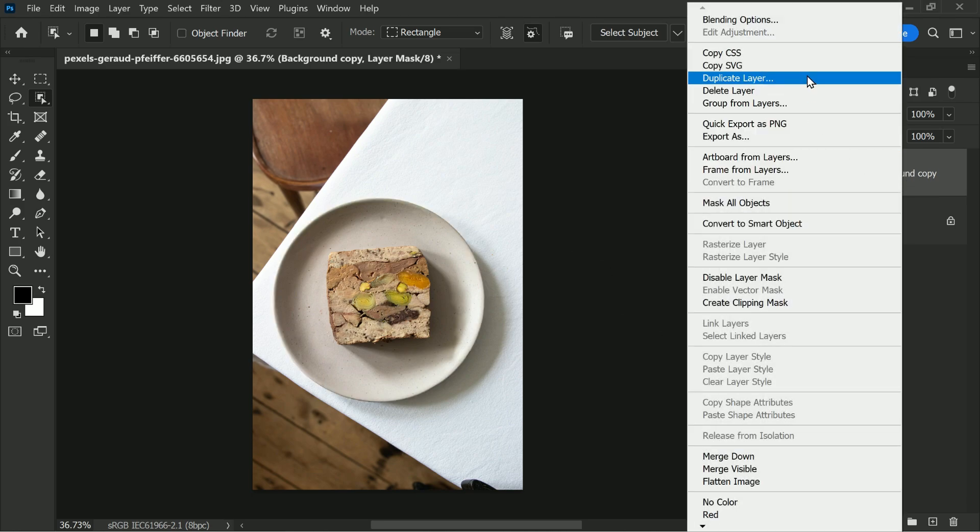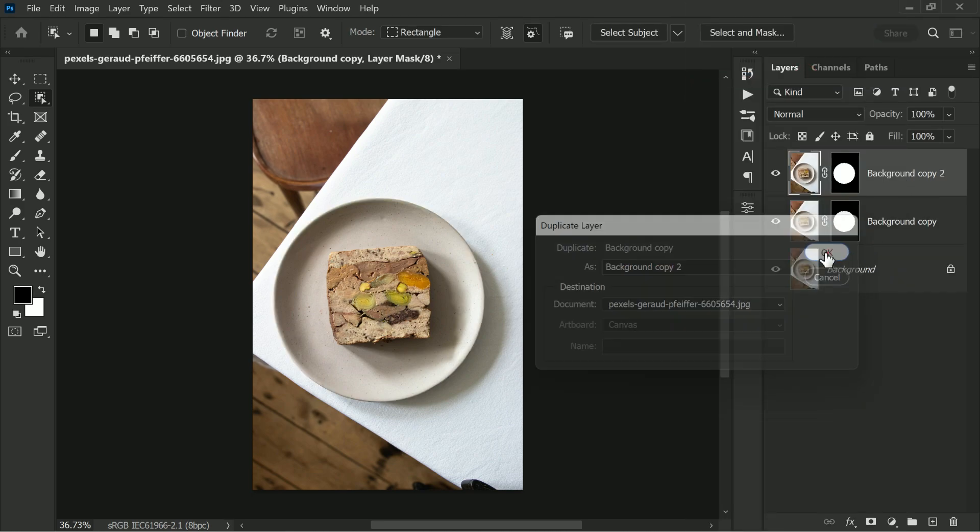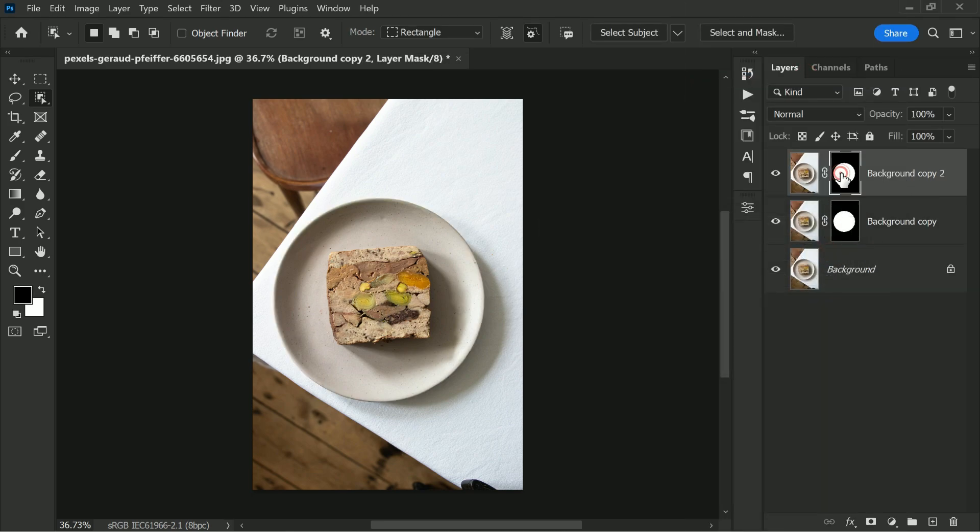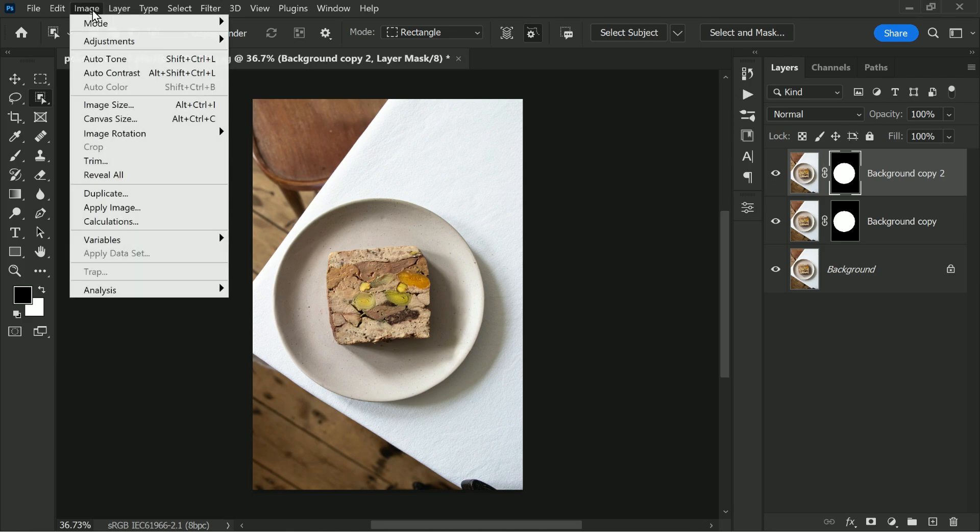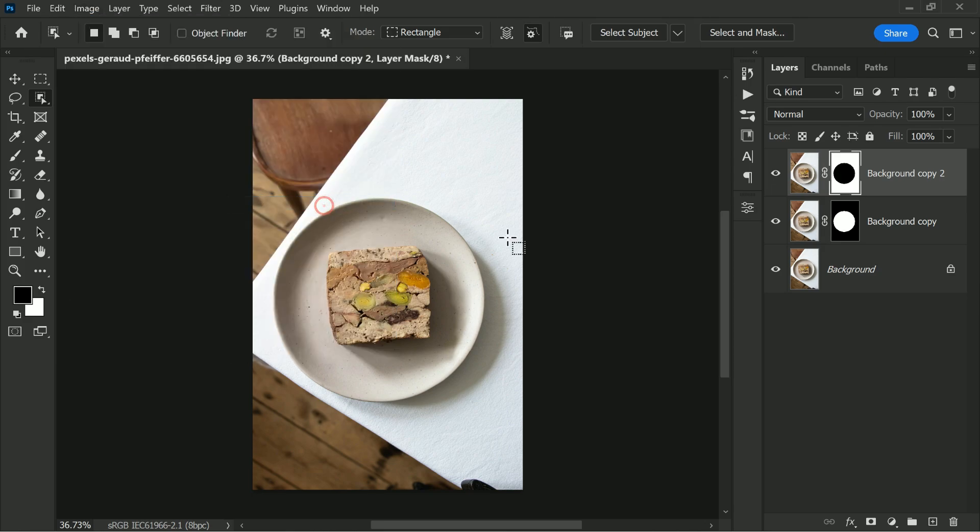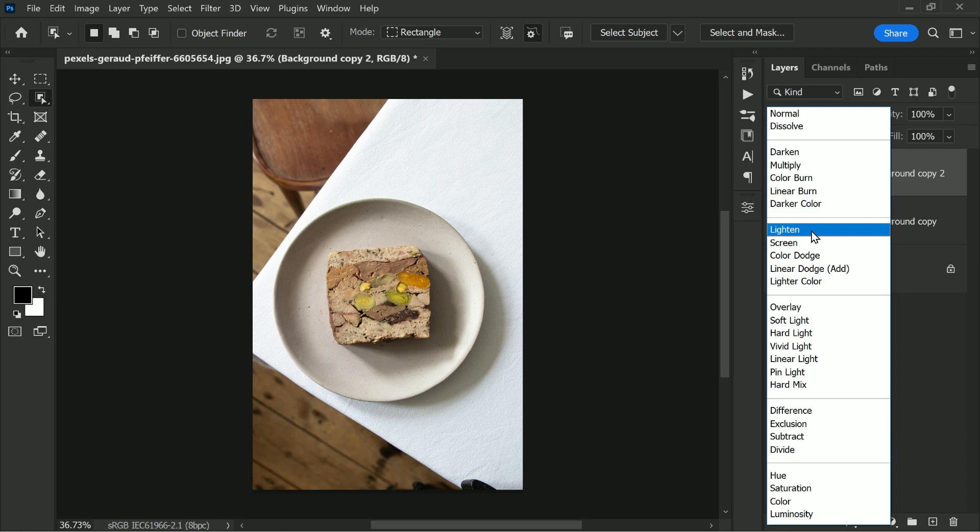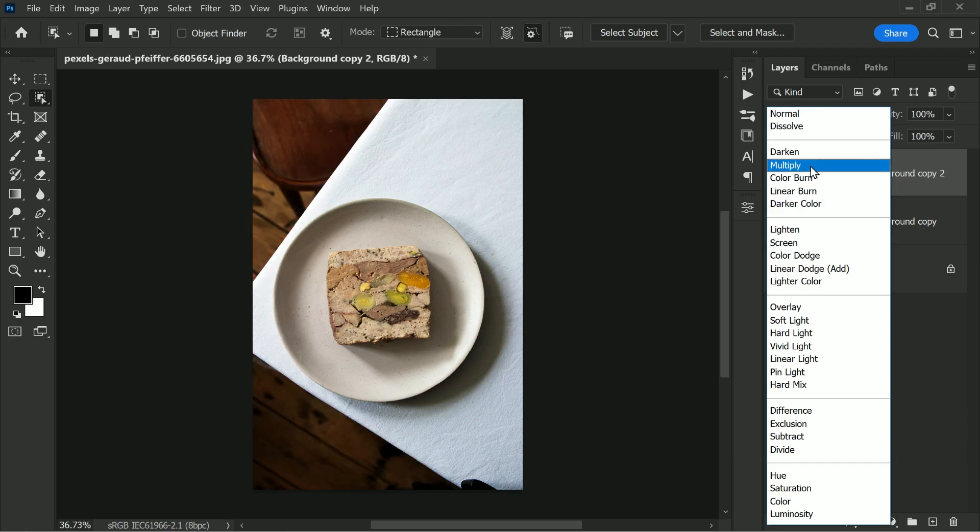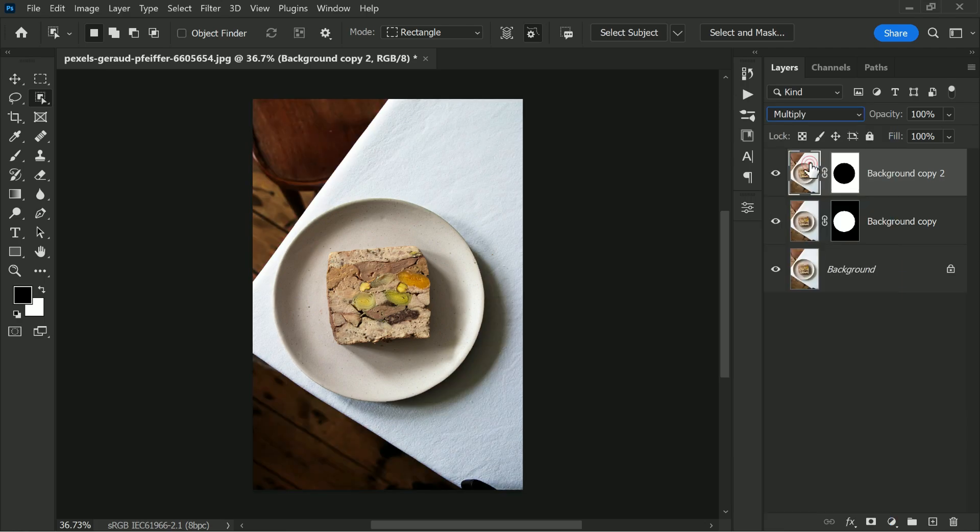We will then duplicate this layer again and invert the mask. To make the shadows look more natural, we will set the top layer to multiply mode.